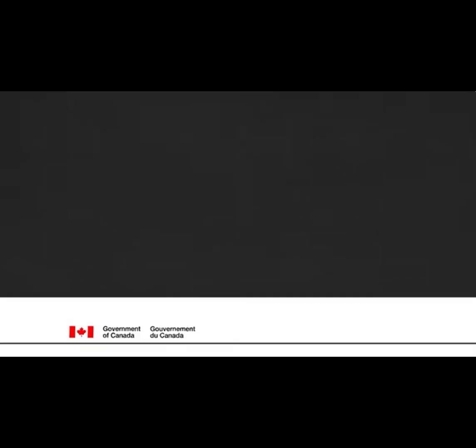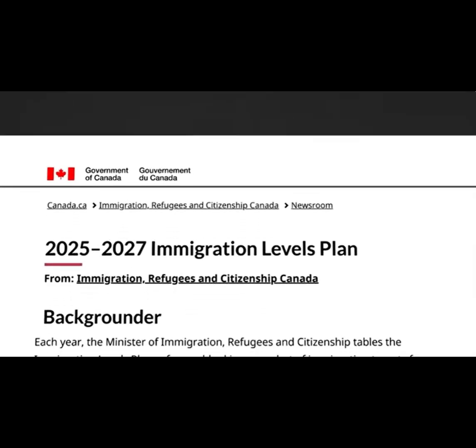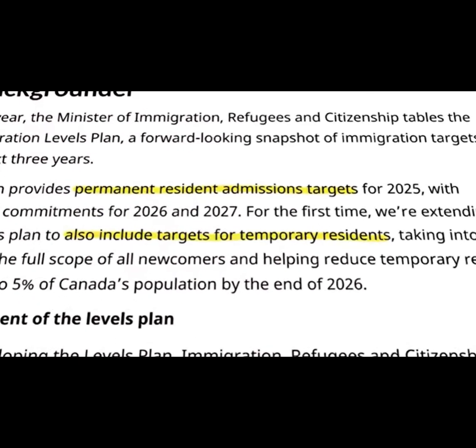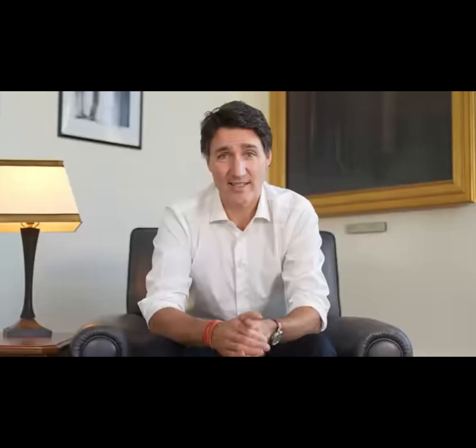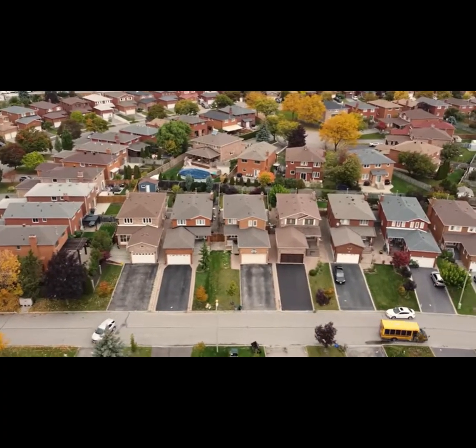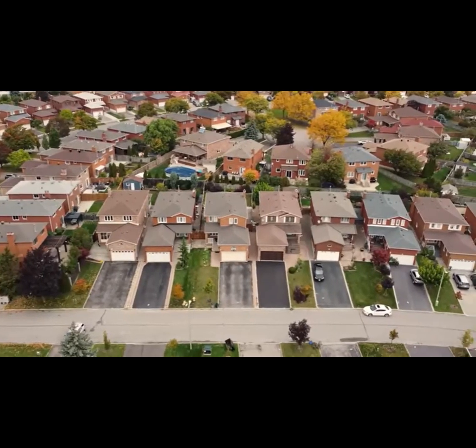So this year, for the first time, we laid out a plan that sets targets for both permanent and temporary residents. This way, we're getting the full breakdown of people coming into our country so we can prepare the homes and infrastructure needed to support them.